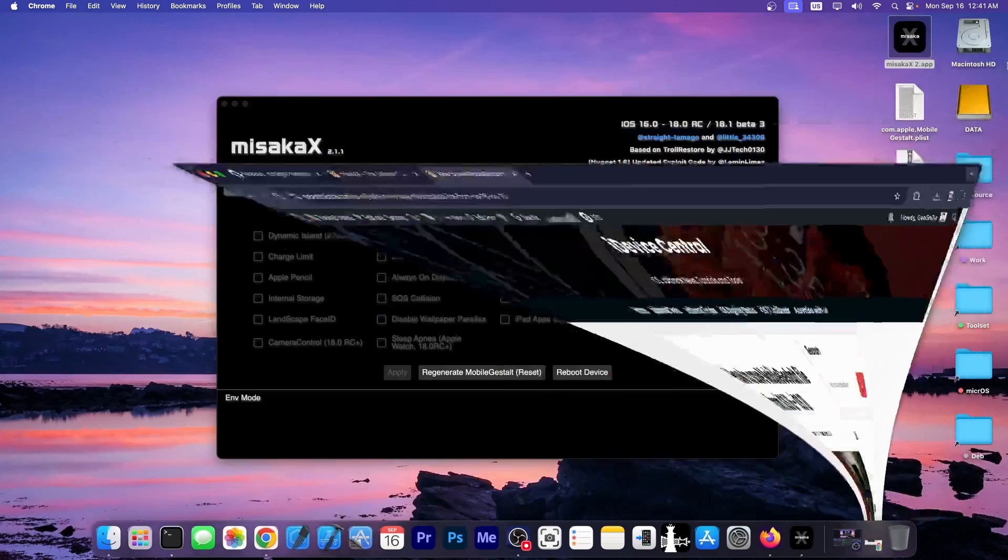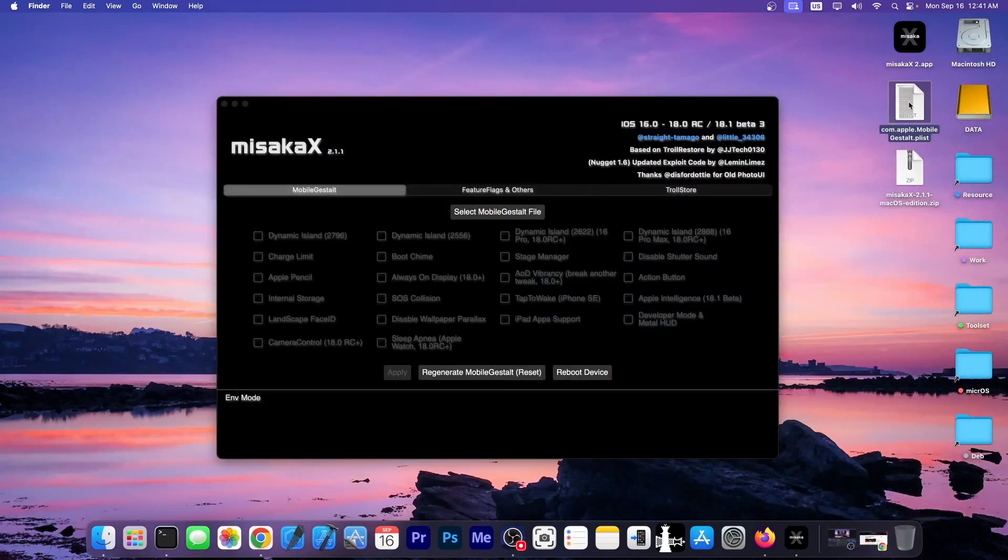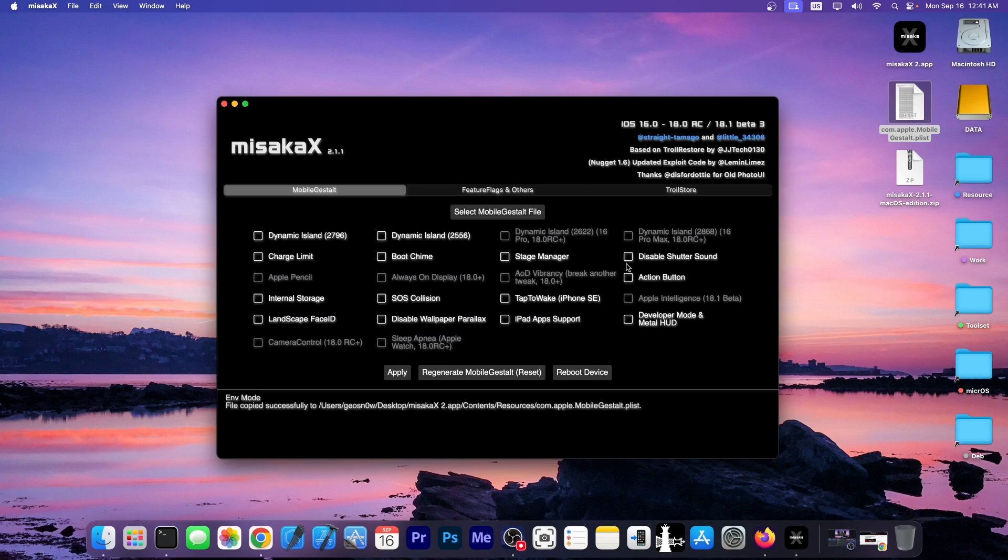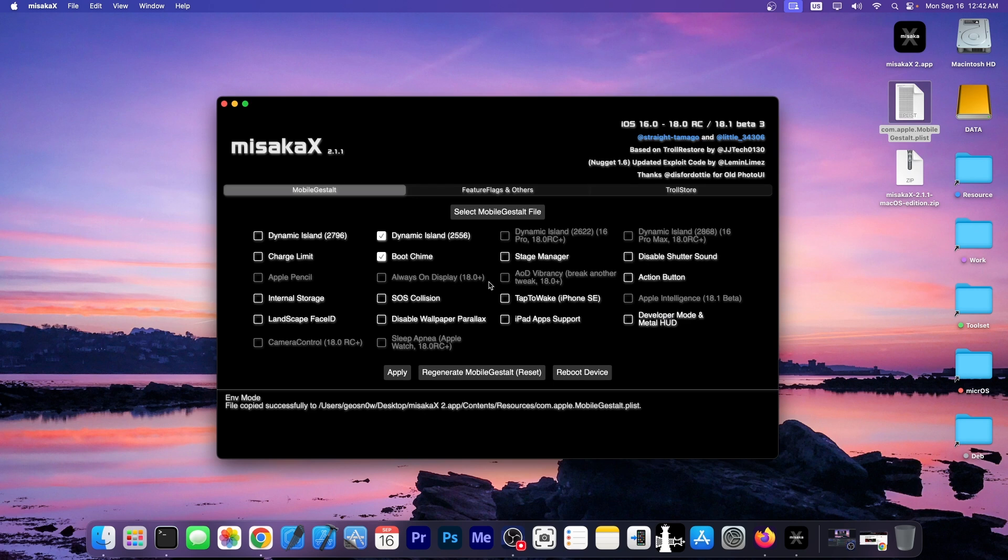So these are essentially the steps you need to take in order to get that file, and it requires a shortcut on iOS. Just follow the guide over here. Once you have the file, you can send it to your computer. It's a PLIST file. You select the file over here in the application, and as you can see, it gives you a couple of tweak options that you can enable. For example, the boot chime and the dynamic island and charge limit, internal storage. Now these that are grayed out only work on iOS 18 or on iPad.